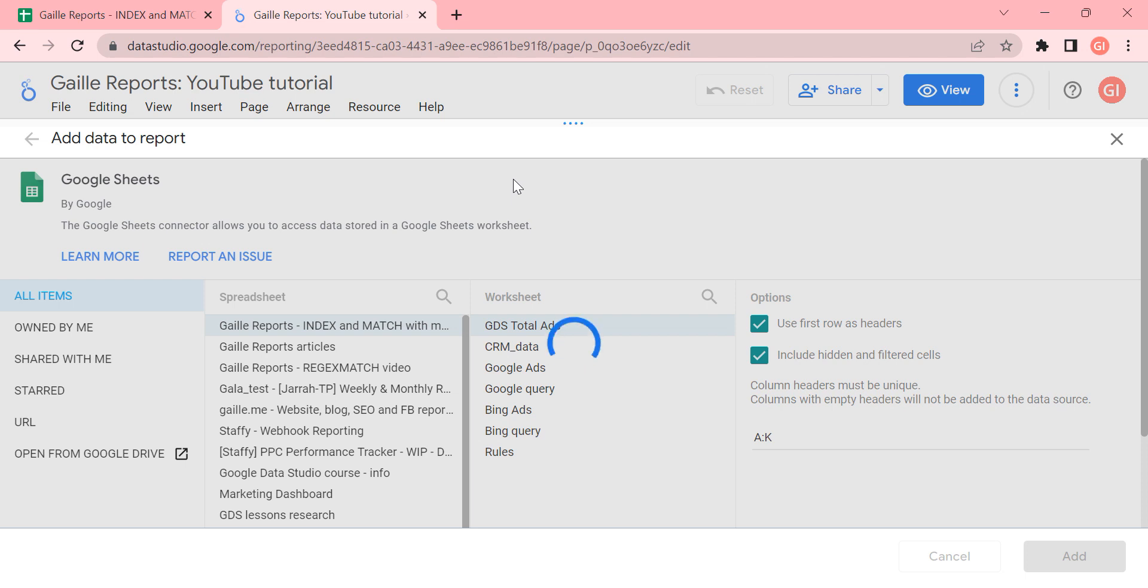I just want to show you how can we work with that in the Looker Studio. Because I think it is a tiny moment and you could have some troubles in your final data if you use the not correct formula here.